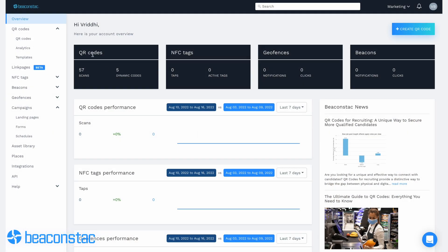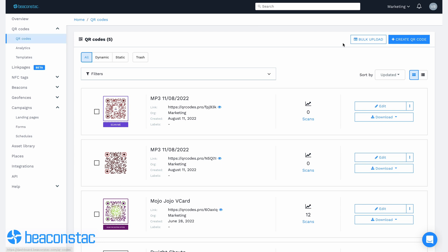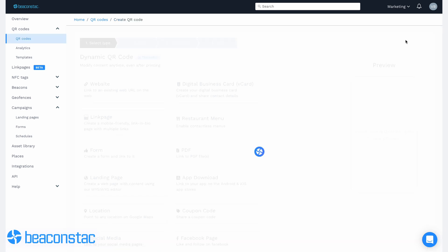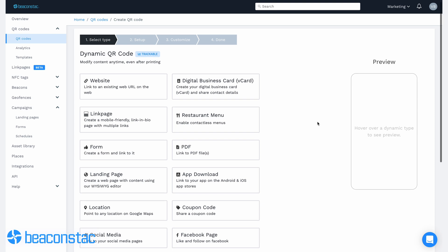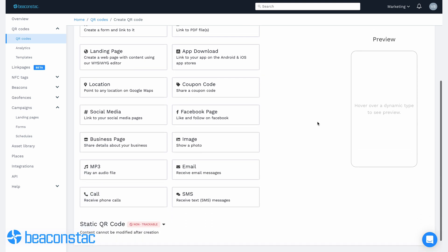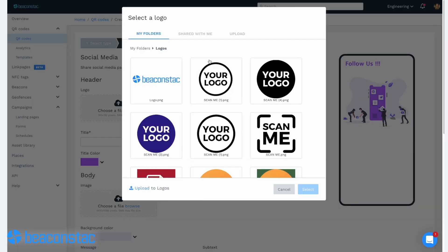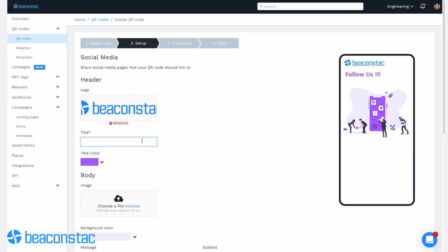The first step is to log into Beaconstack's dashboard. Select QR codes from the left navigation bar, then hit create QR code on the top right corner. Next, you're going to have to select the appropriate campaign type — in this case, we'll choose social media from the list. Now, you'll need to set up your social media QR code. Under the header section, you can add a logo, title, image, and message for the social media landing page.